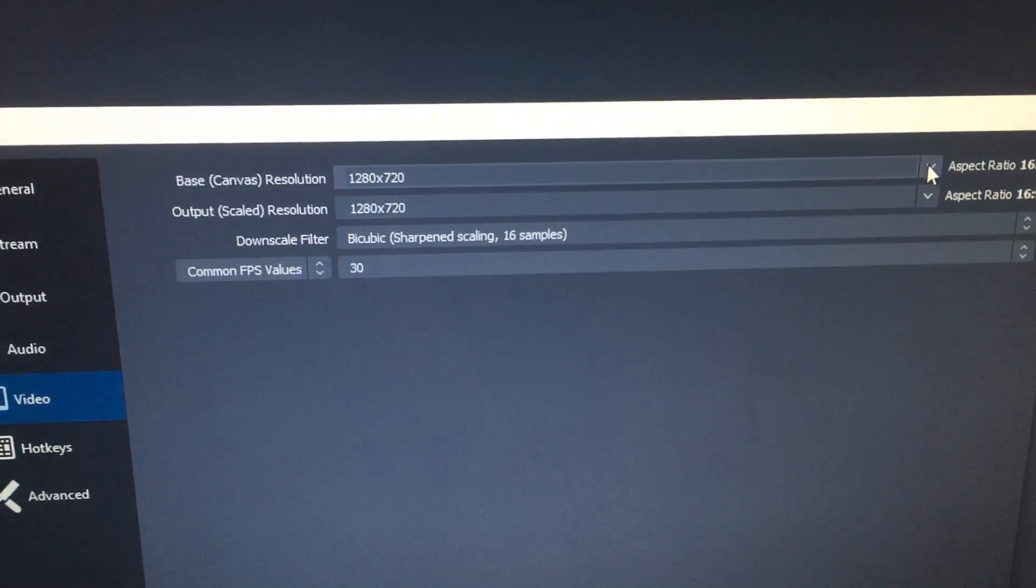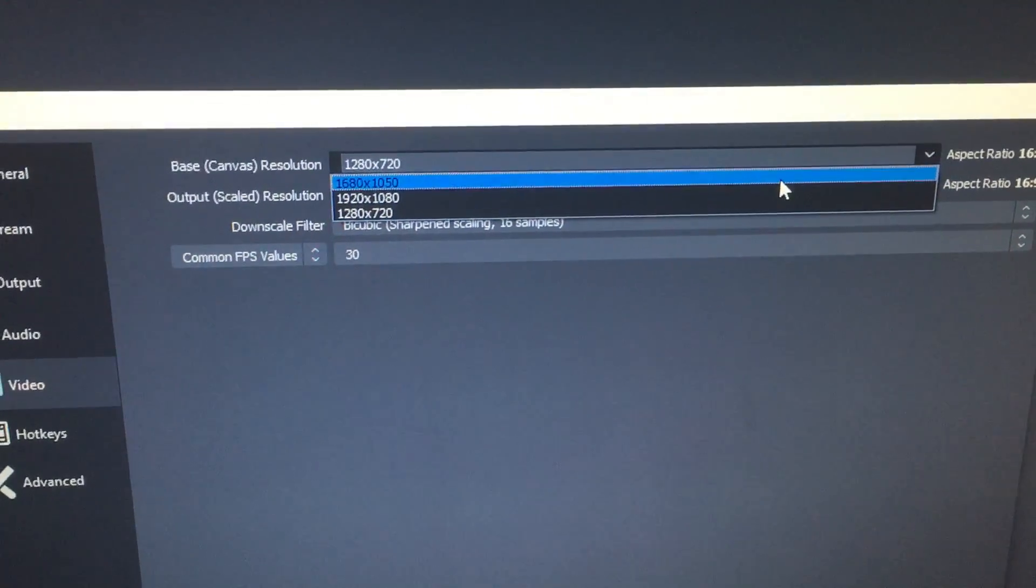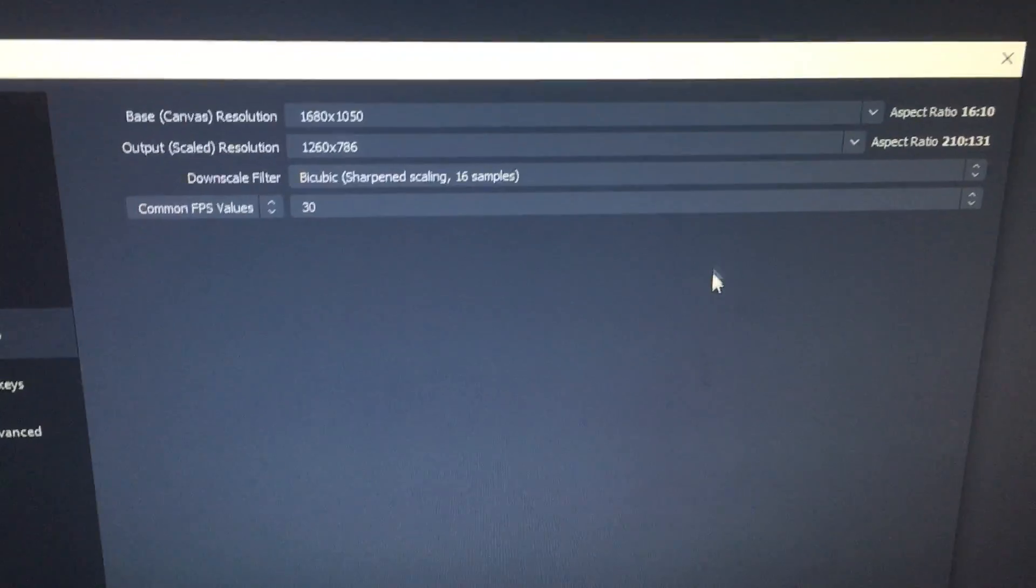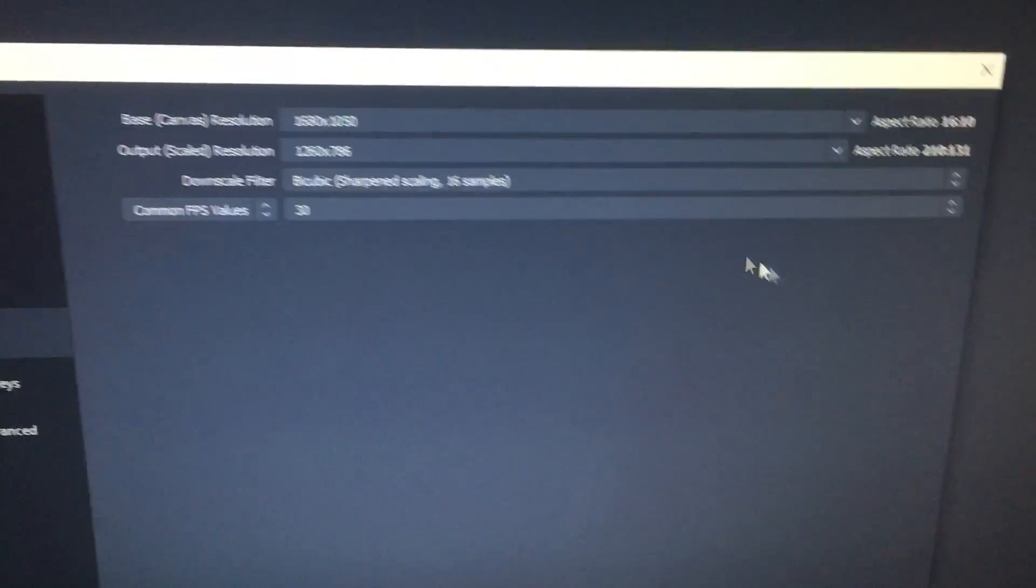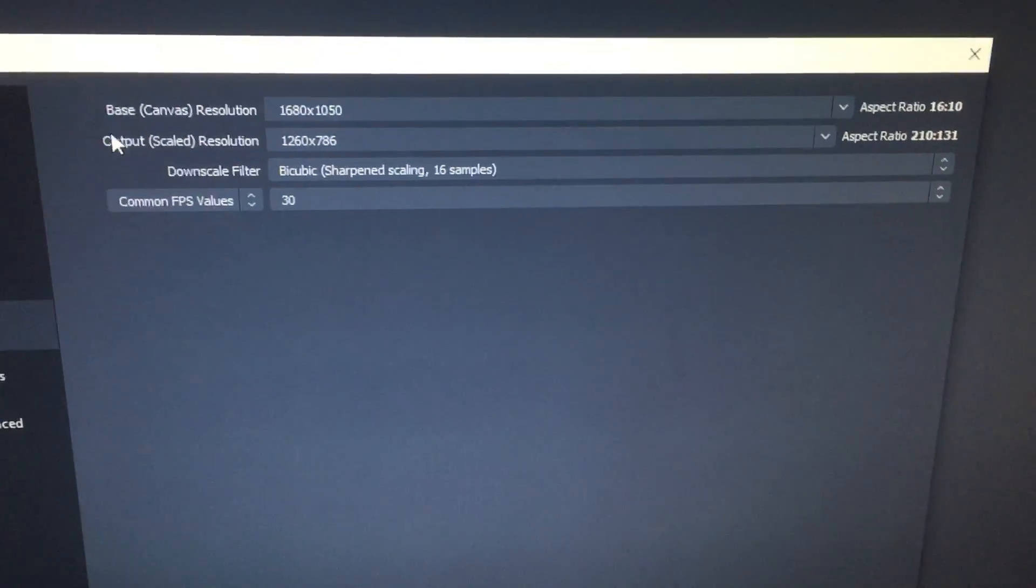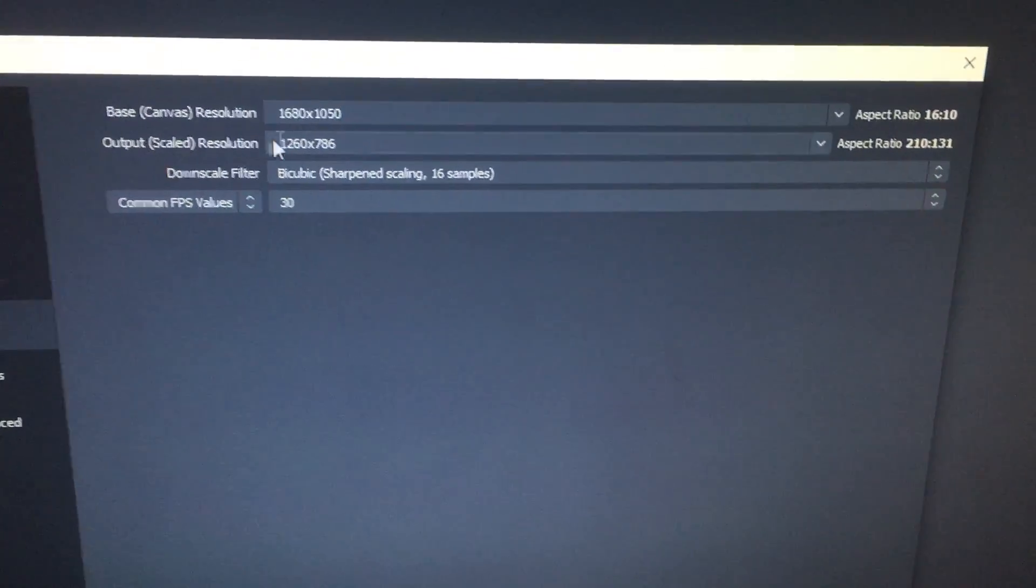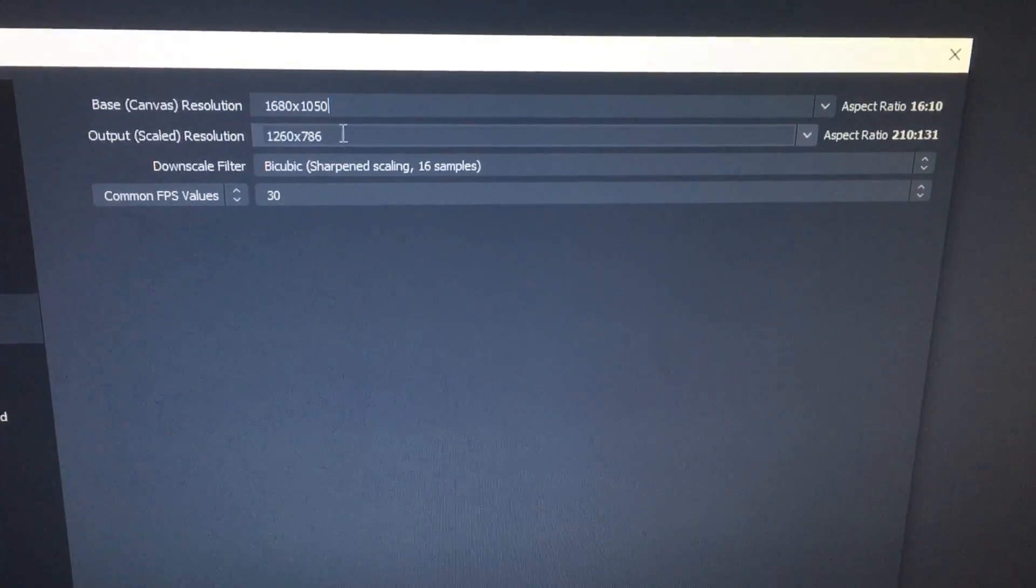Once I do that, I can record like normal. I can leave the output scale - that's what it's going to record, the resolution.